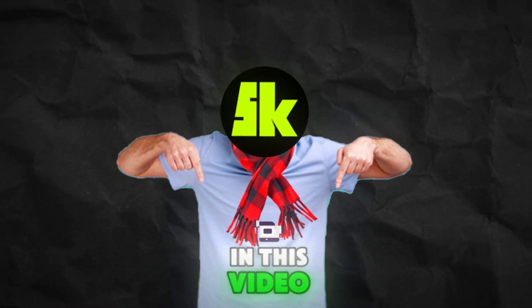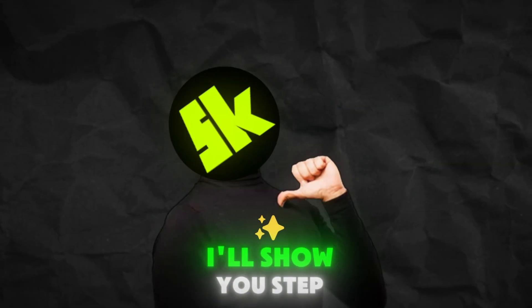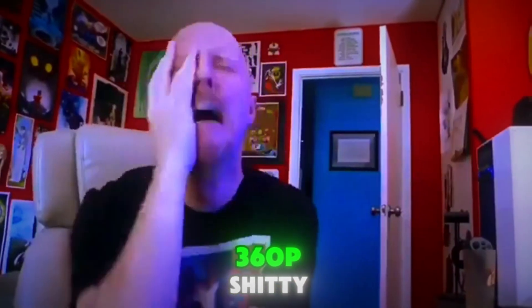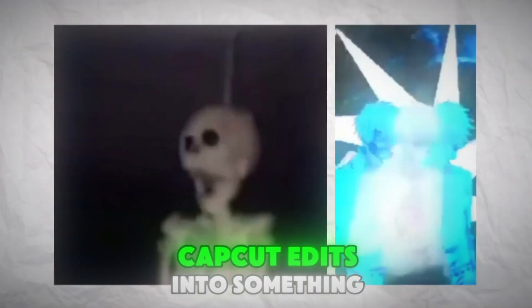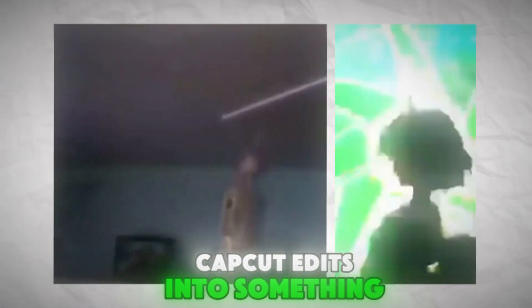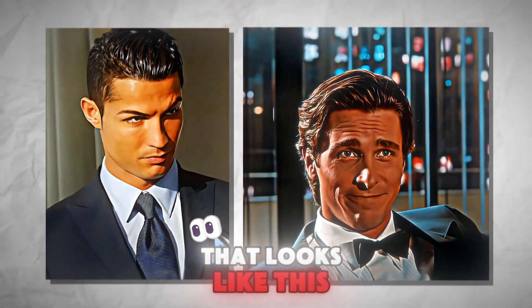In this video, I'll show you step-by-step how to transform your 360p CapCut edits into something that looks like this.